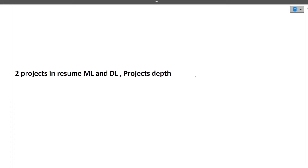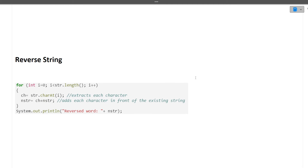Next is: write the code for the reverse of a string. Many of you were asking whether you have to share the screen or write on a piece of paper. Since these interviews are happening online, you will have to share the screen and write the code, or you can write in the chat section of the meeting — the interviewer will tell you what to do.